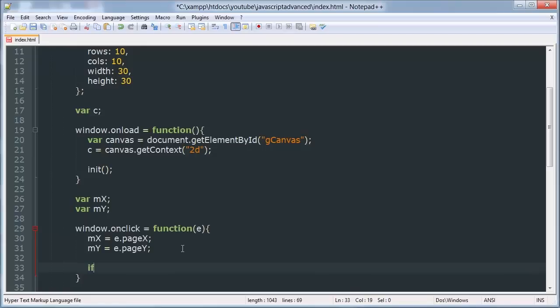So we're going to do a for loop. Actually we're going to use modulus to basically get the remainder.